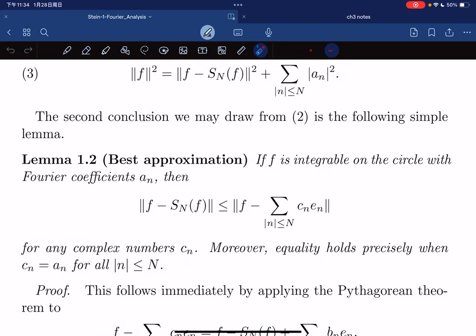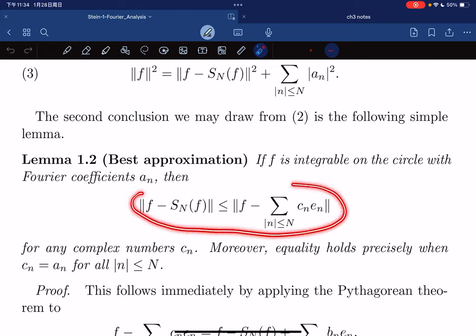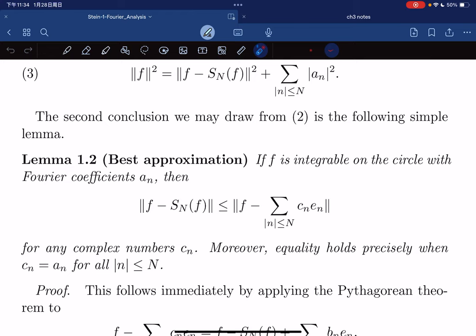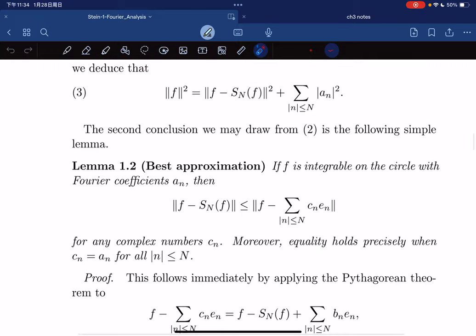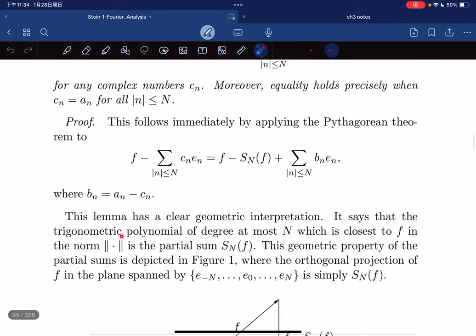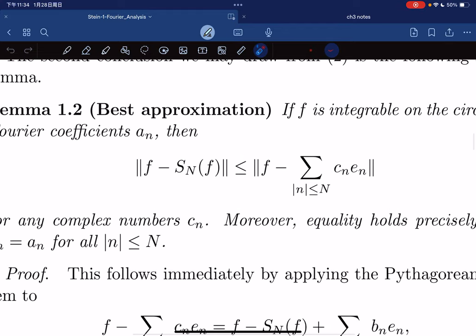Wait — let me check what is going on here. The best approximation lemma says: if f is integrable on a circle, then we have the inequality ‖f - S_N f‖ ≤ ‖f - Σ c_n e_n‖ for all c_n — that is, at most degree N.